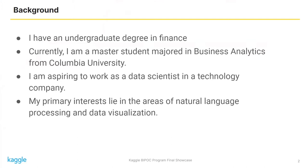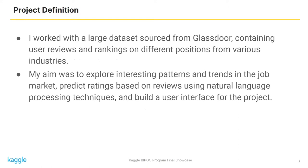In this project, I worked with a large dataset sourced from Glassdoor containing user reviews and rankings on different positions from various industries. My aim was to explore interesting patterns and trends in the job market, predict ratings based on user reviews using natural language processing techniques, and build a user interface for the project.